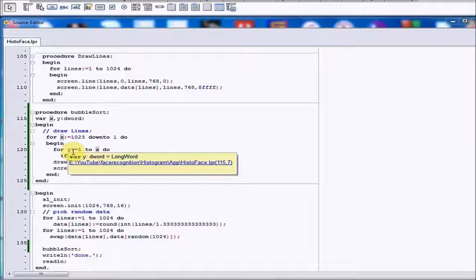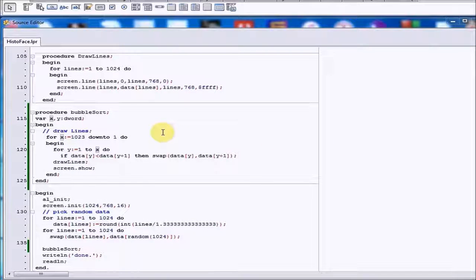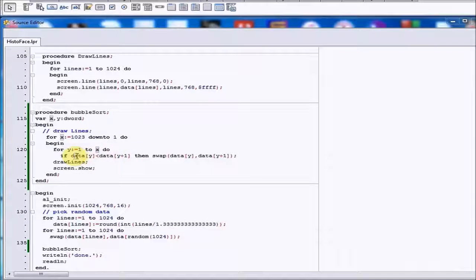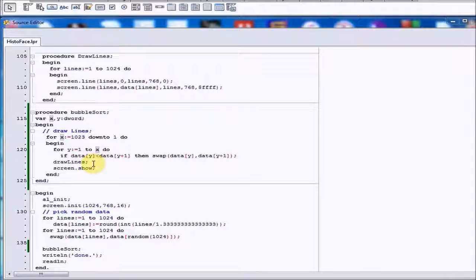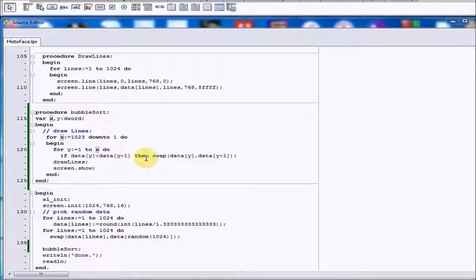So this is the code for the bubble sort algorithm. This is not the optimized code. In an optimized version you go through the loop of comparing the elements and swapping them, and if you go through an entire loop without swapping anything you finish — you don't continue, because if you didn't swap anything it means it's already in order. This version doesn't check for that; it just goes through every loop one at a time, and even if it's sorted it keeps going through all the loops.